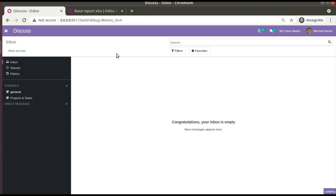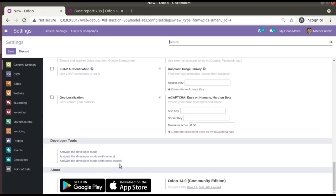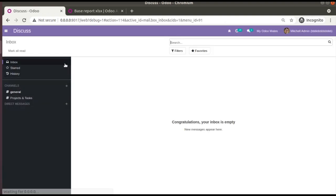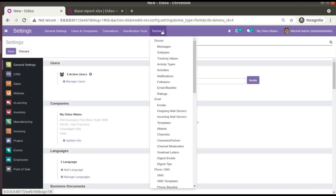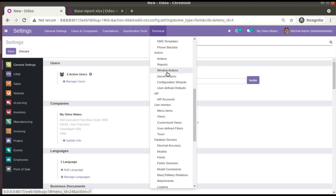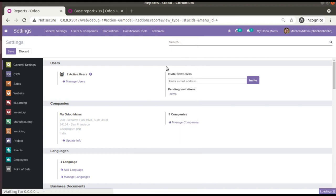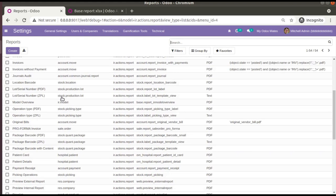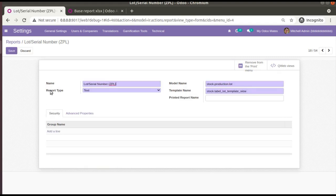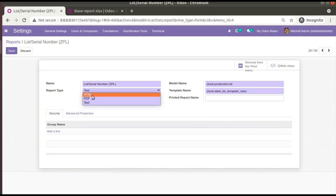First, if I go to Settings and activate the debug mode — I'll activate developer mode — then go back to Settings, then to Technical, and scroll down, you have a menu called Reports. If I open the Reports and open any report, you have a field called Report Type. Checking the values, you can see options of HTML, PDF, and Text. There is no option for Excel reporting here.